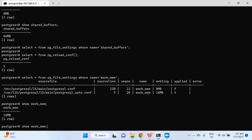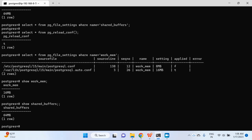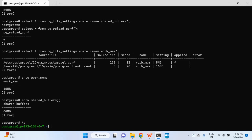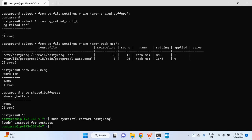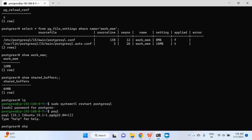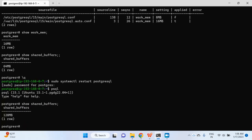This will not be the case for shared_buffers because we only reloaded the config — we did not restart the PostgreSQL instance, so it cannot be changed yet. Checking shared_buffers it is still 64 MB. I'll run sudo systemctl restart postgresql, reconnect to psql, and check shared_buffers again. Now it is showing 128 MB.